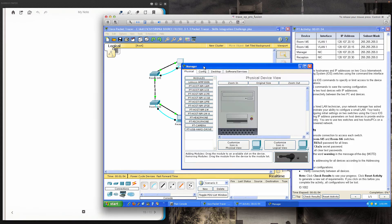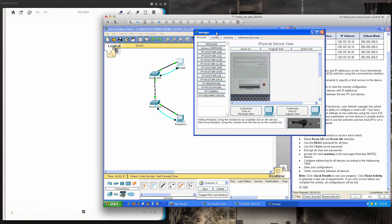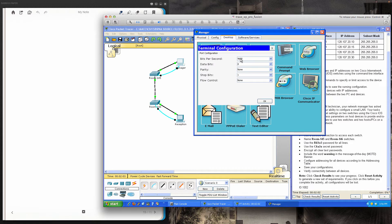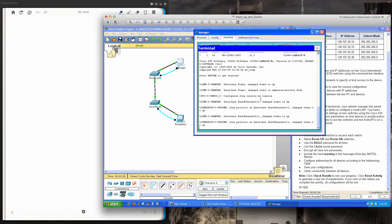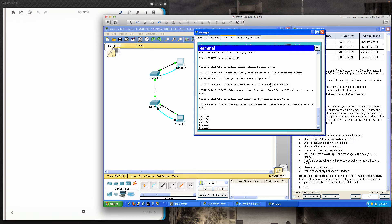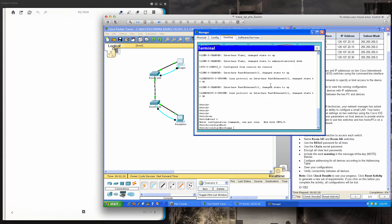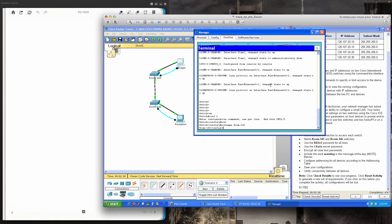I'll pull up the Manager PC, go to the desktop, and use the terminal with settings: 9600 baud, 8 bits, no parity, one stop bit, no flow control. Hitting enter a few times, I'm now logged into the switch via the terminal application. From user exec mode I go to privilege exec mode, then into global configuration mode, where I give the switch the hostname Room-145. The hostname change takes place immediately.